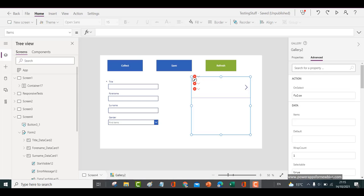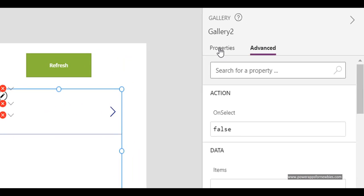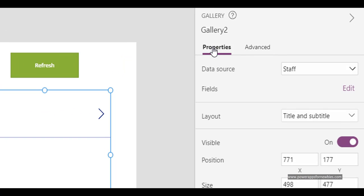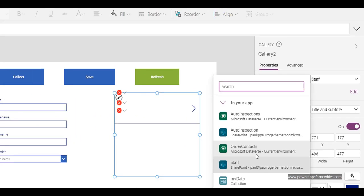In this video, I'm going to show you how to refresh a gallery. I've got a gallery here and I'm going to plug it into my data source, which is actually called Staff. Let's select that.